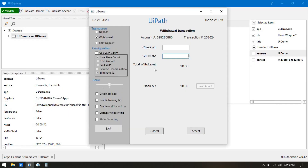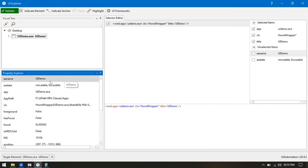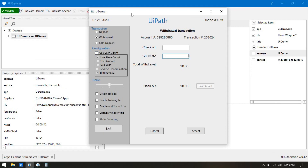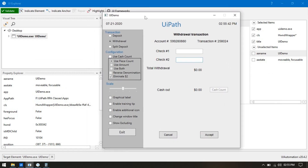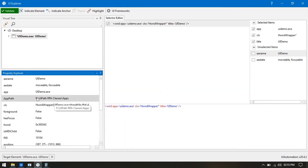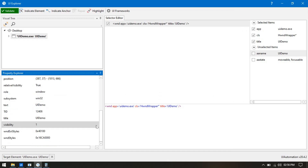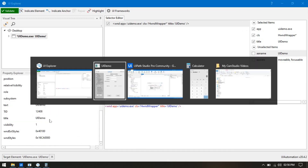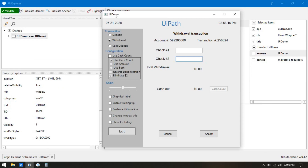Let's say I need the UI demo window title. You can see we have the 'a name' attribute whose value is 'UI demo'. We can use that attribute. If I want to capture the app path — the full path of where the application is stored — I can see here in UI Explorer. We also have a 'title' attribute equal to 'UI demo', so we can capture that.